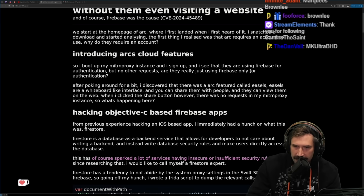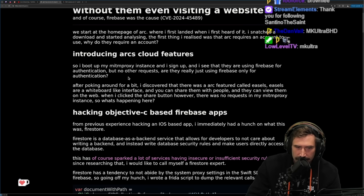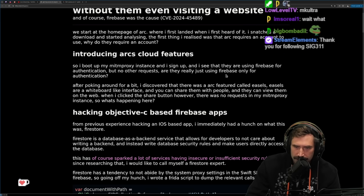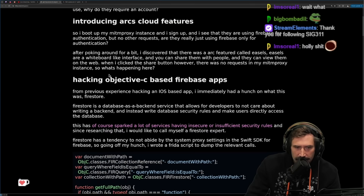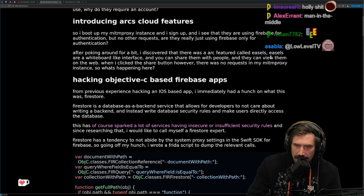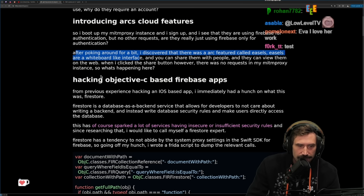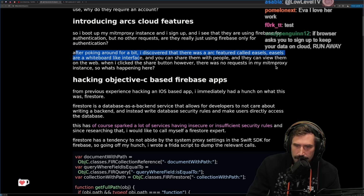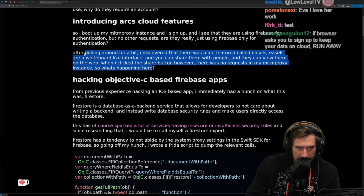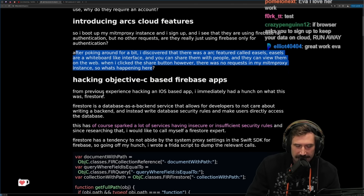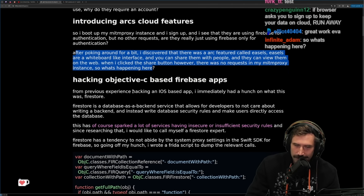I saw that they are using Firebase for authentication, but no other requests. Are they really just using Firebase only for authentication? After poking around, I discovered a feature called Easels — a whiteboard-like interface. When I clicked the share button, however, there was no request in my mitmproxy instance. So what's happening here?